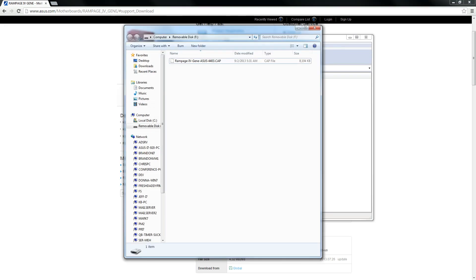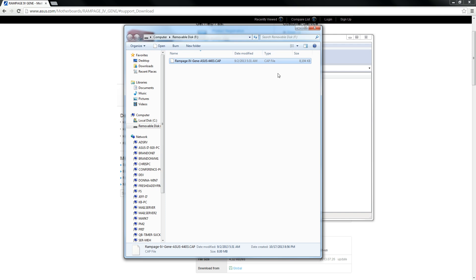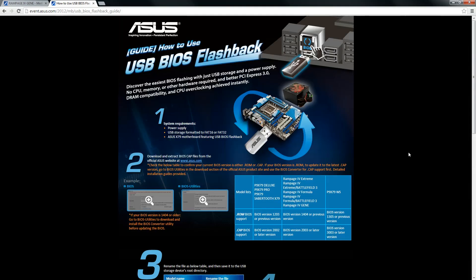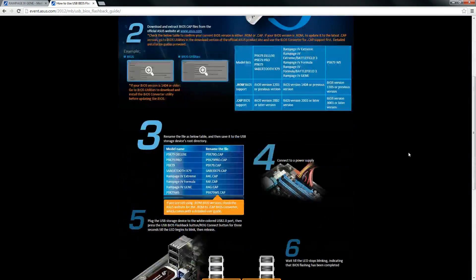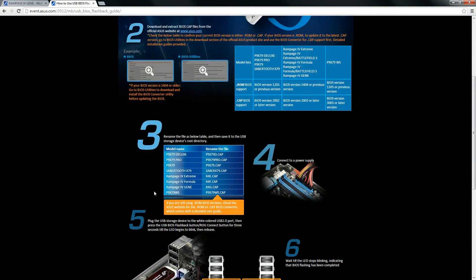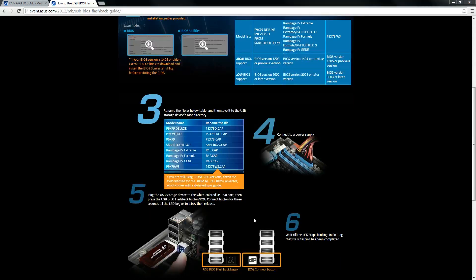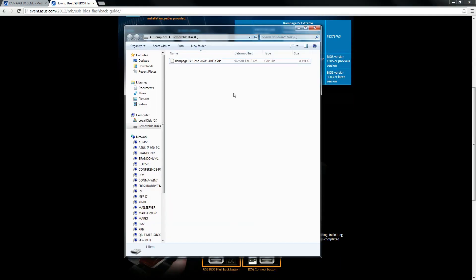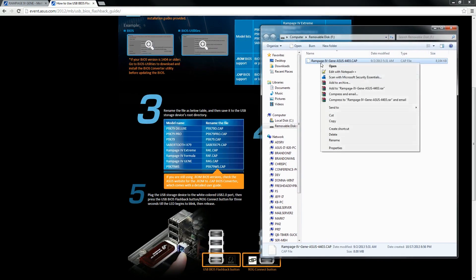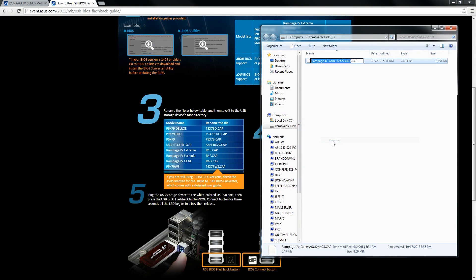The next thing, and this is key, is that we have to rename the BIOS file. Like normally it comes as, you know, Rampage whatever, blah, blah, blah. And it's a really long file that doesn't work. The USB BIOS flashback doesn't look for file names like that. It looks for a file name that corresponds to your specific motherboard. So in our case, it's going to be r4g.cap and we've got to rename it. So that's what we're doing here.